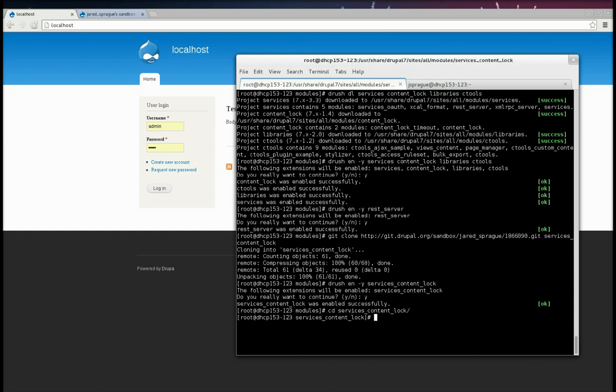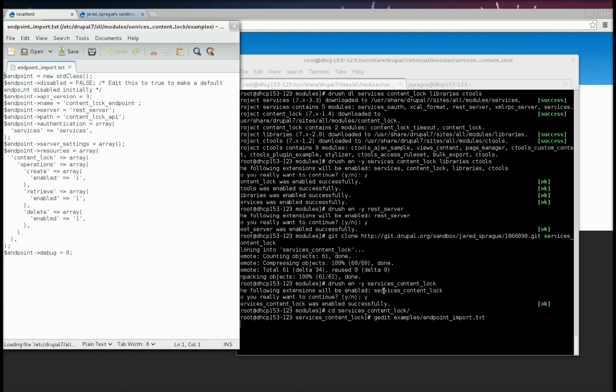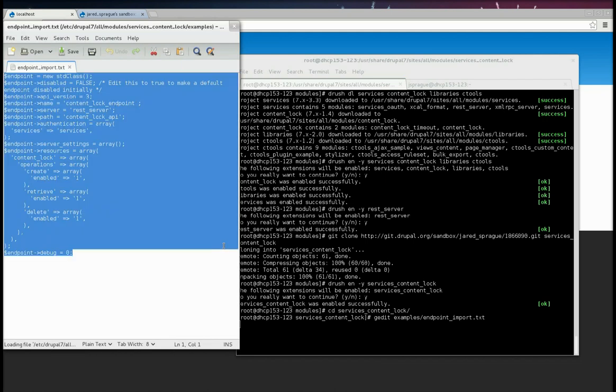You can open it with your favorite text editor. It's called endpointimport.txt. Just copy everything in there.